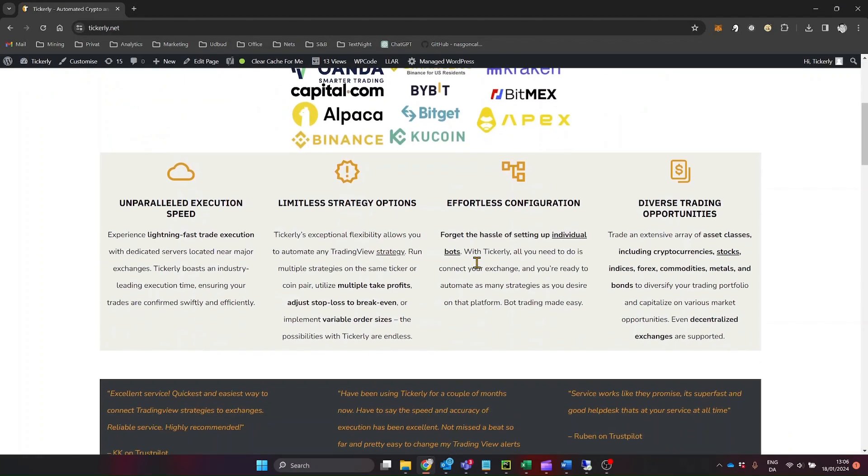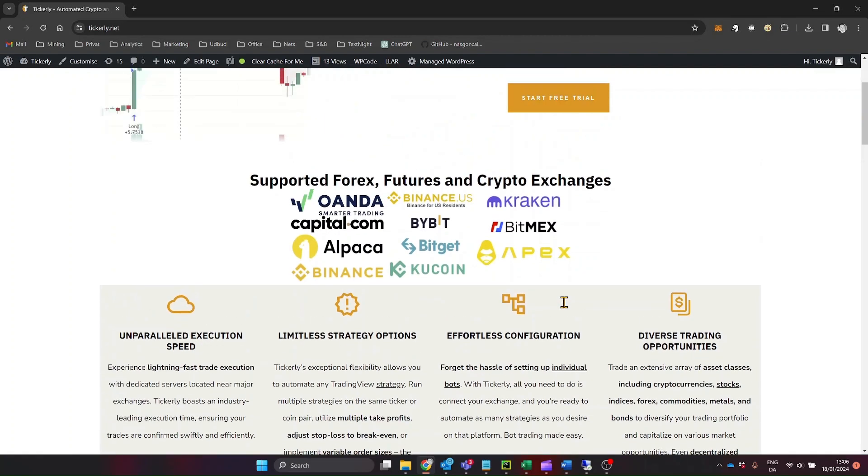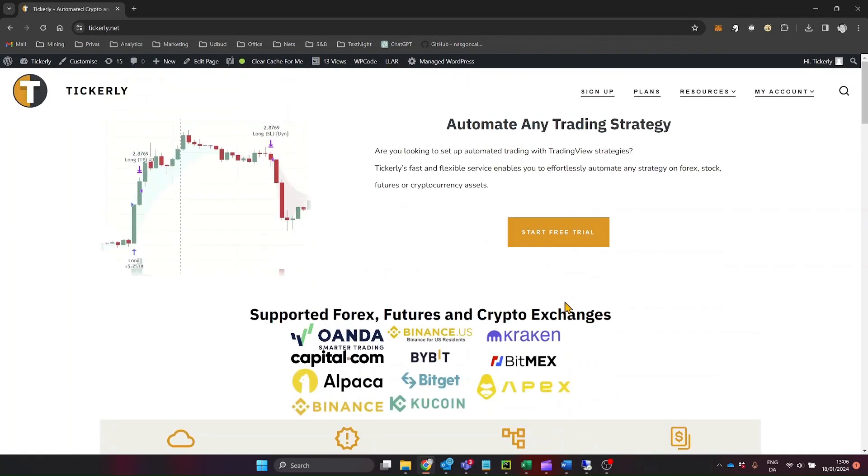With our easy solution, you can simply use your TradingView strategies for your trading logic, and Tickerly does the heavy lifting, placing your orders on Alpaca seamlessly.